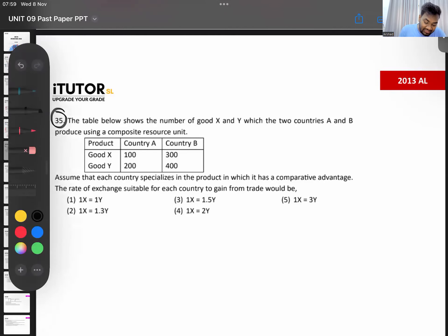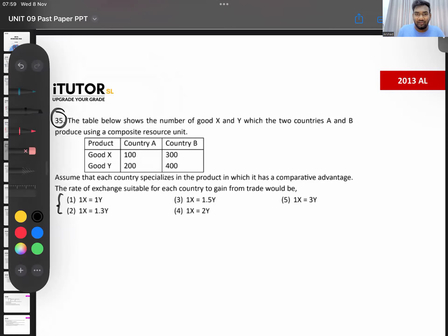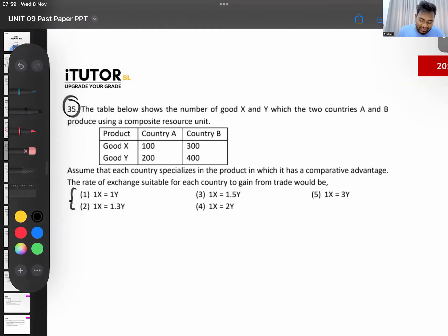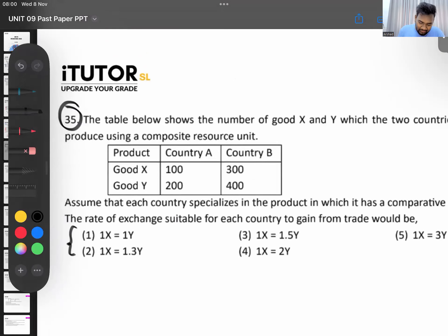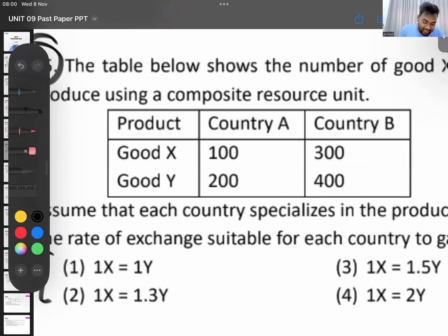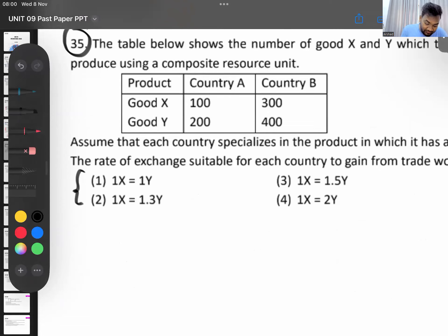They are asking: for one unit of X, what is the exchange rate? To solve this at A-Level, you calculate the opportunity cost — the internal exchange rate for each country. All the answer options are expressed as one X equals some amount, so we only need to calculate the rate for X.